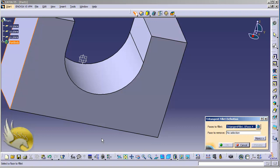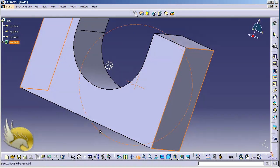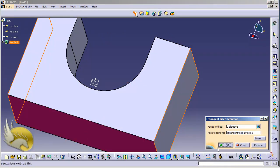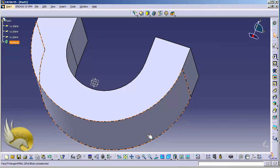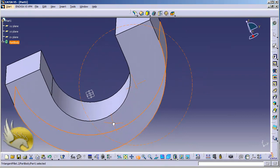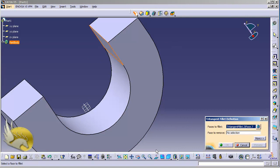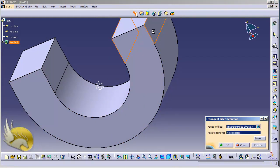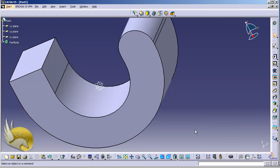I select Three Tangent Fillet again to show another mode. I select this face and the opposing face, and now the Face to Remove is this face between the two — you can see that now it removes some of the face; this is automatically calculated by CATIA. I repeat once more: first face, second face, face to remove — I hit OK and the result is very interesting. These are the different types of fillets, and I'm going to talk about Chordal Fillets in the next section.